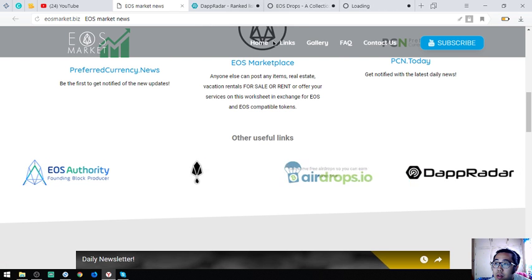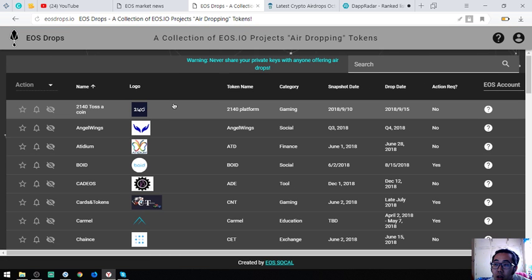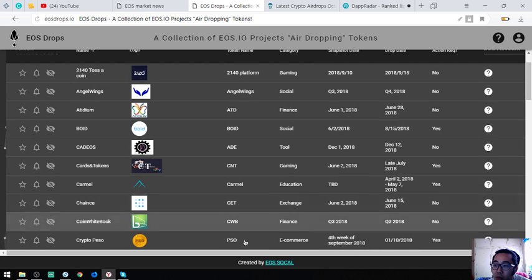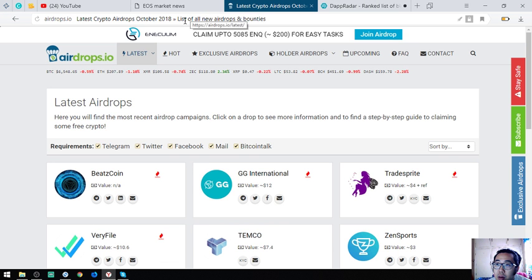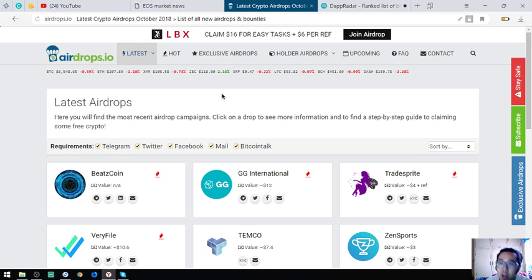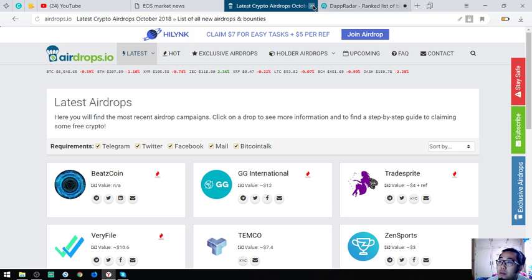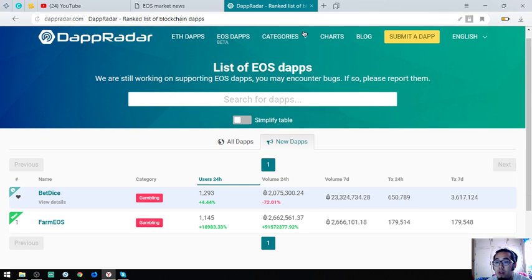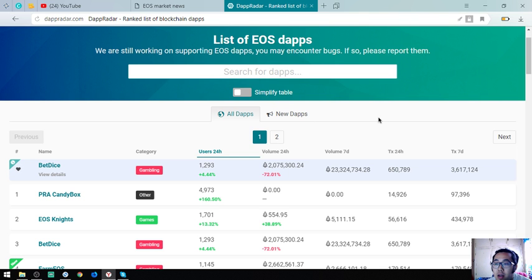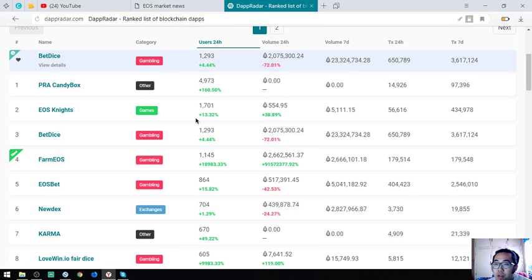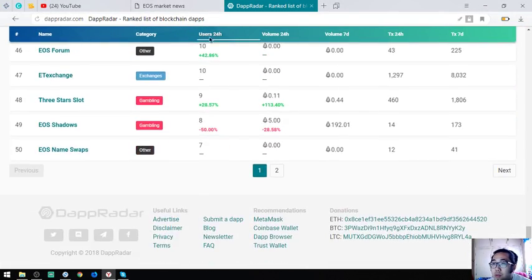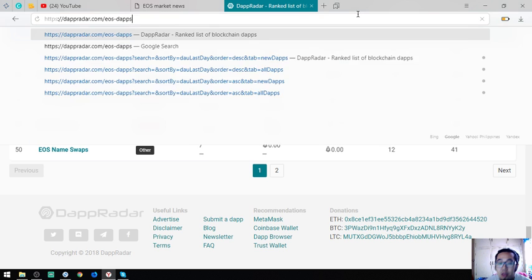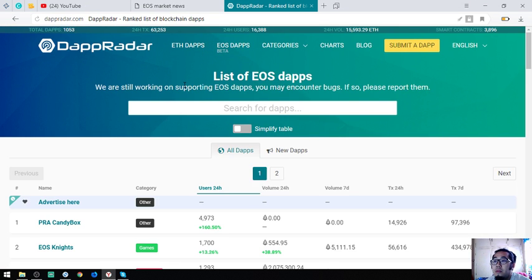This one is a website where you can see or view the list of EOS airdrops. If you have time, you can click this one by one and claim all the airdrops. And of course, this is airdrops.io, a website of all the cryptocurrencies airdrops. This is also another website of all the list of new EOS airdrops and all the list of all the current airdrops under the EOS blockchain. As you can see, there's a lot of lists here. You can visit this website. The name of the website is eosadaptradar.com slash eos-dapps.